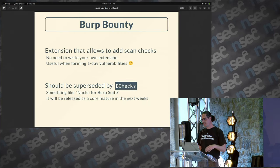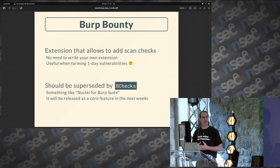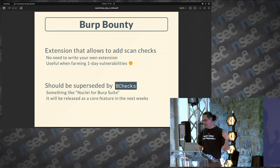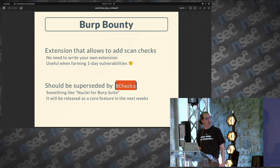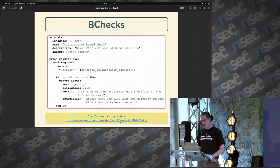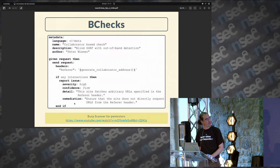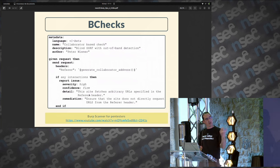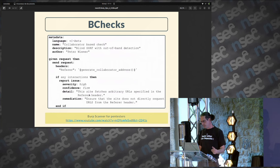Burp Bounty is an extension used to write your own scanning checks, but I think it will die soon because we have a core feature called BChecks, which should be released in a few weeks. You have a scripting language where you can define your payload and your attack, define how to identify a vulnerability, and add meta information. I hope the community will share these kinds of recipes publicly. There's a link to a video describing the feature in the notes.